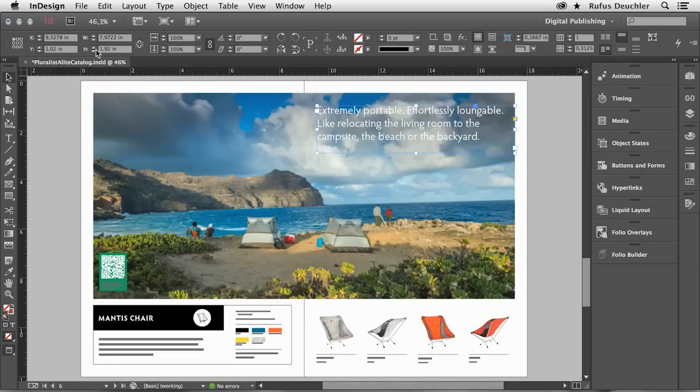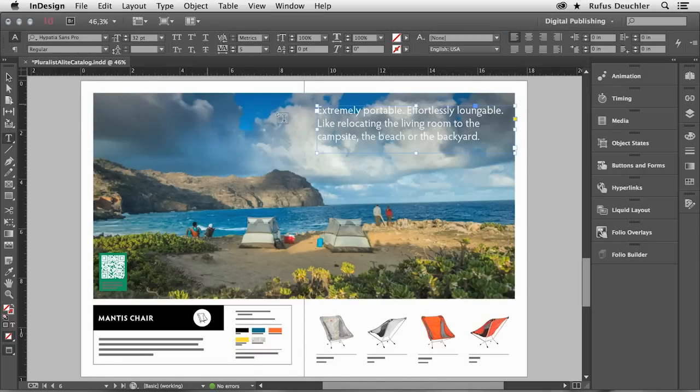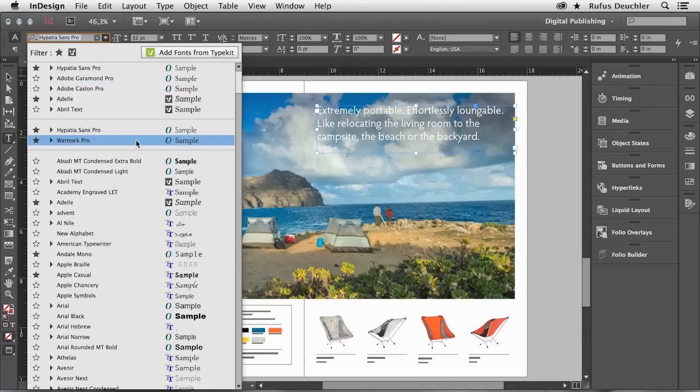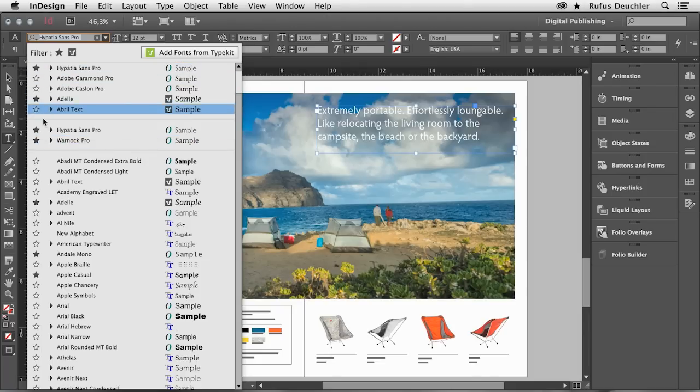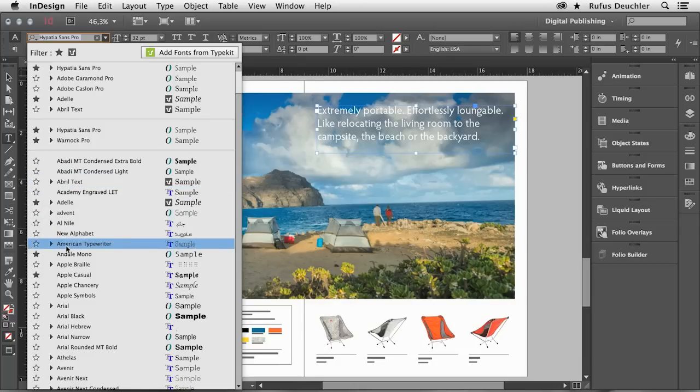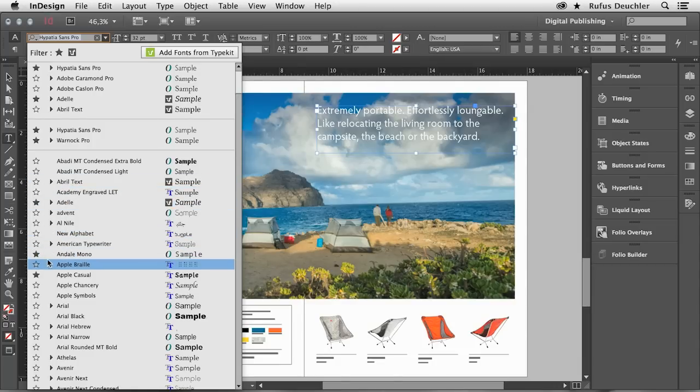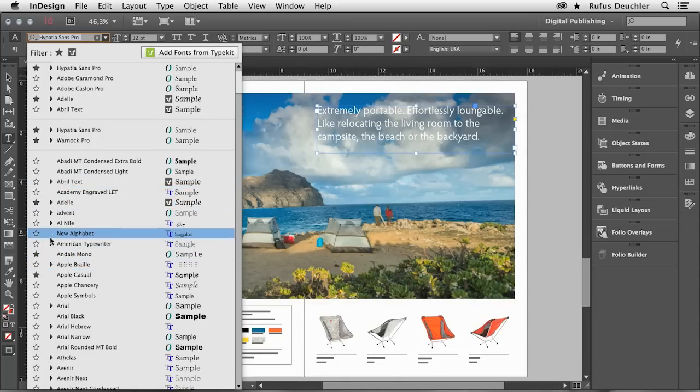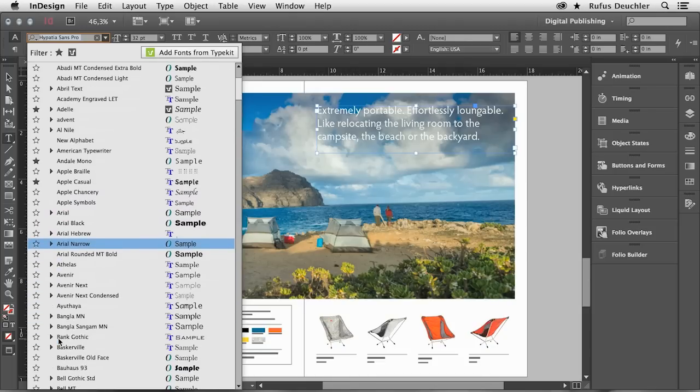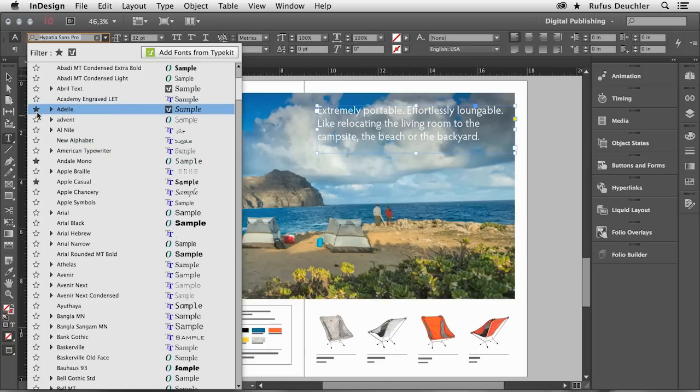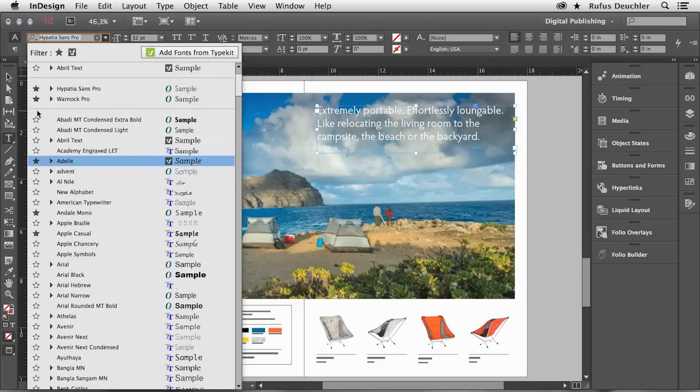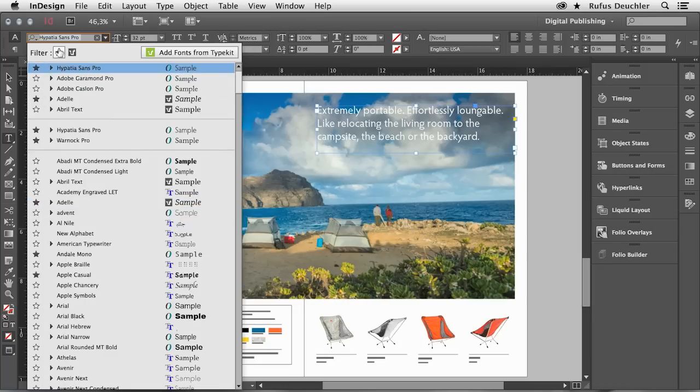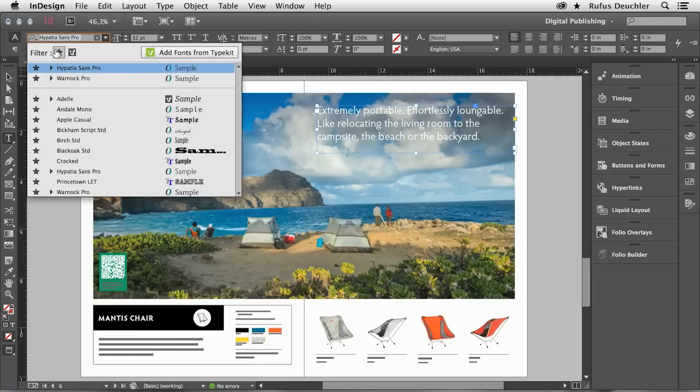In InDesign CC, the first thing we notice when we work with fonts is that now we have the ability to preview them. We can also star the fonts that we use frequently. For example, if I use Andale Mono frequently and maybe Adele, if these fonts I use very frequently, I can star them. And that means that I can then filter through them by clicking the little star. I filter by favorite fonts and I only see the favorite fonts here in my type menu.